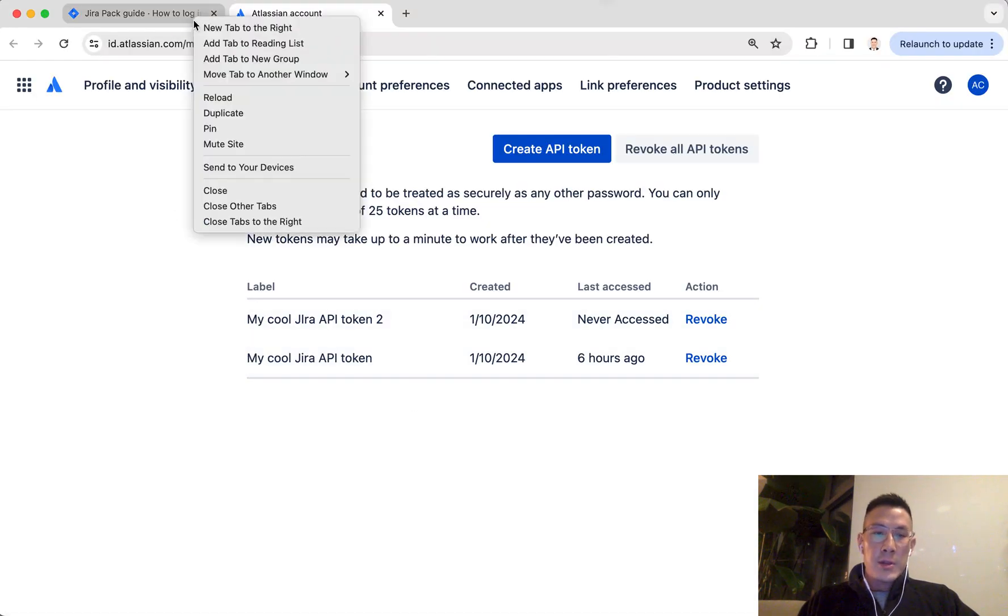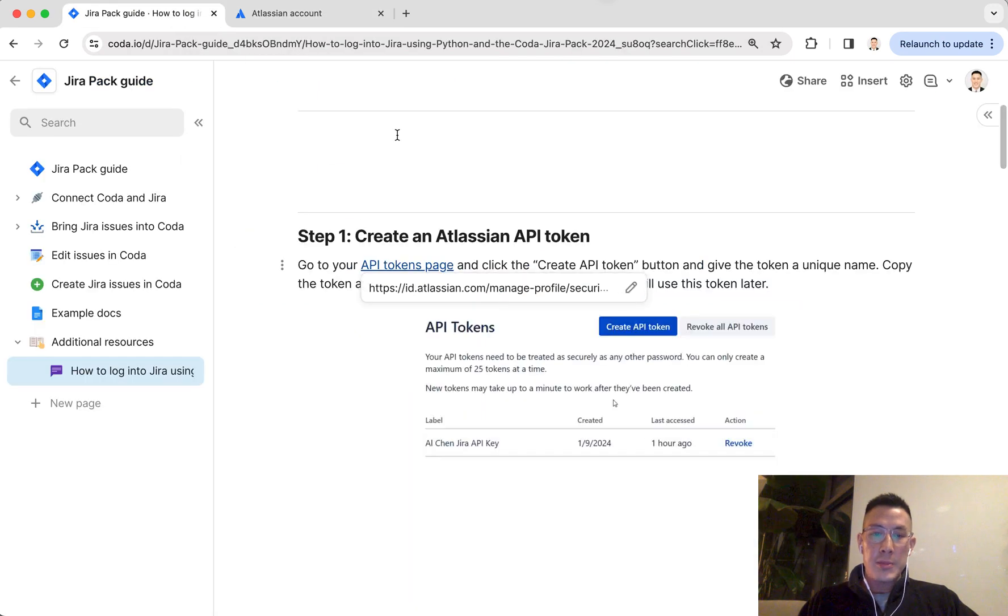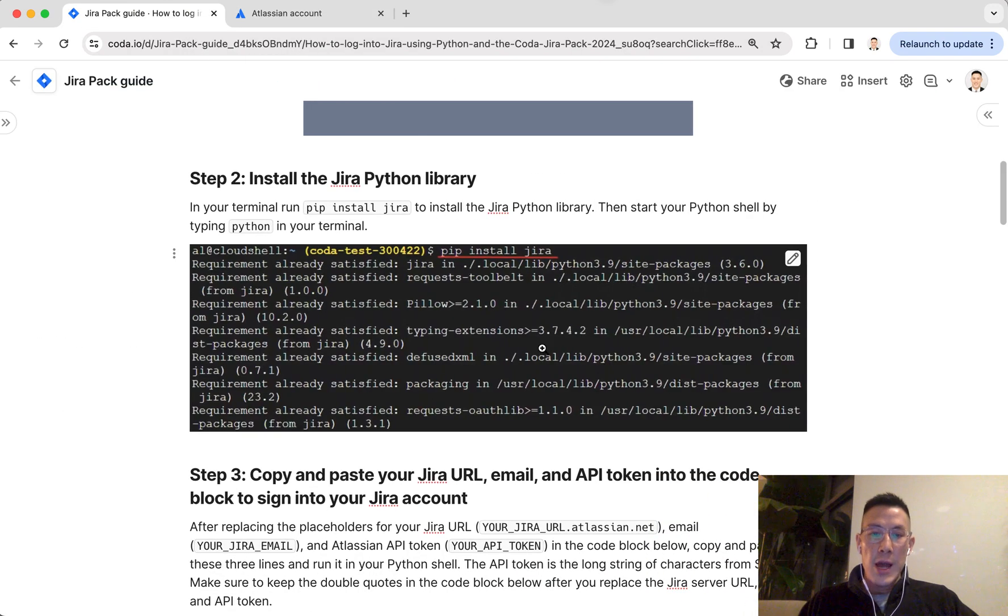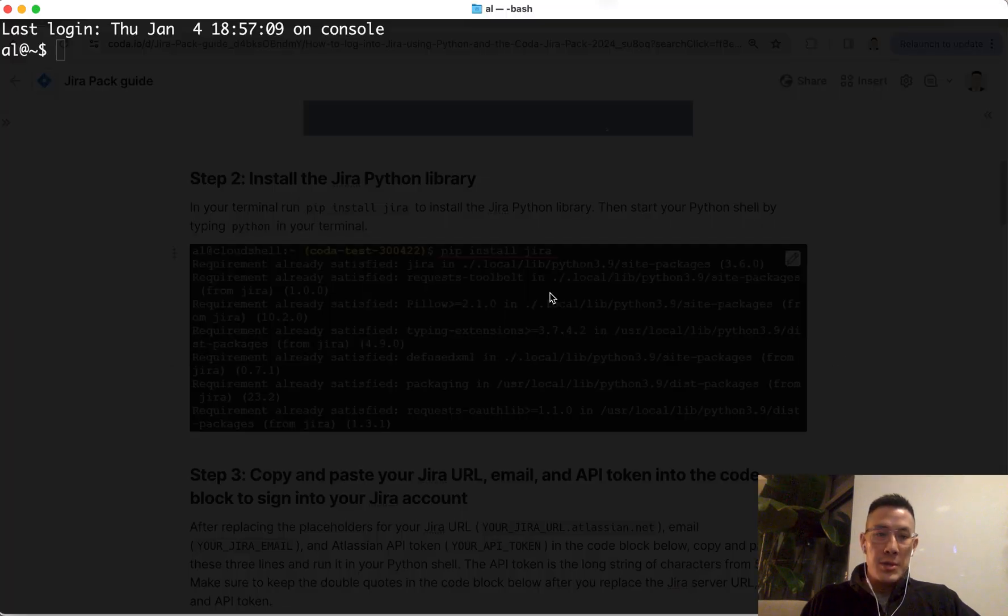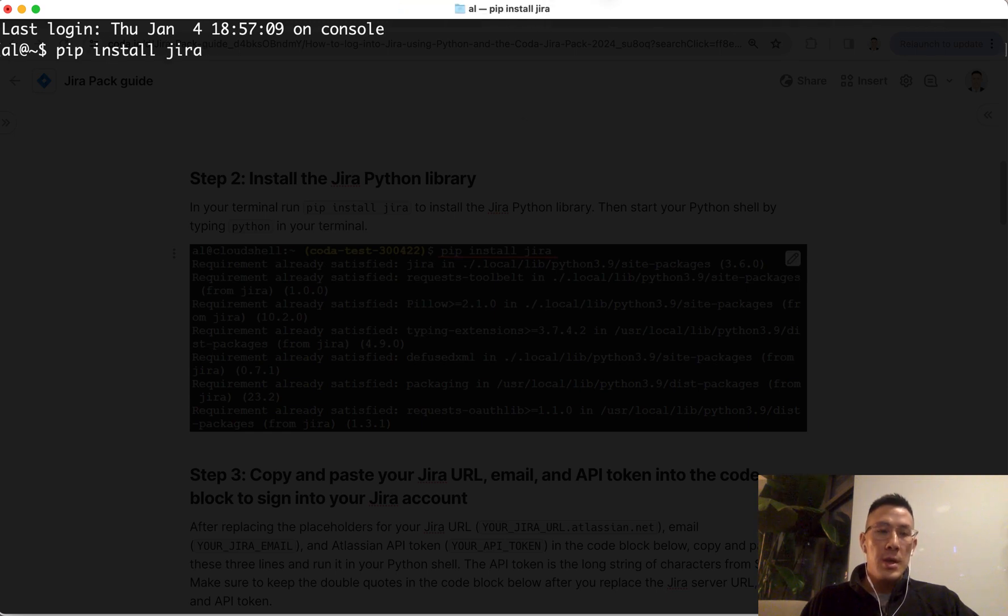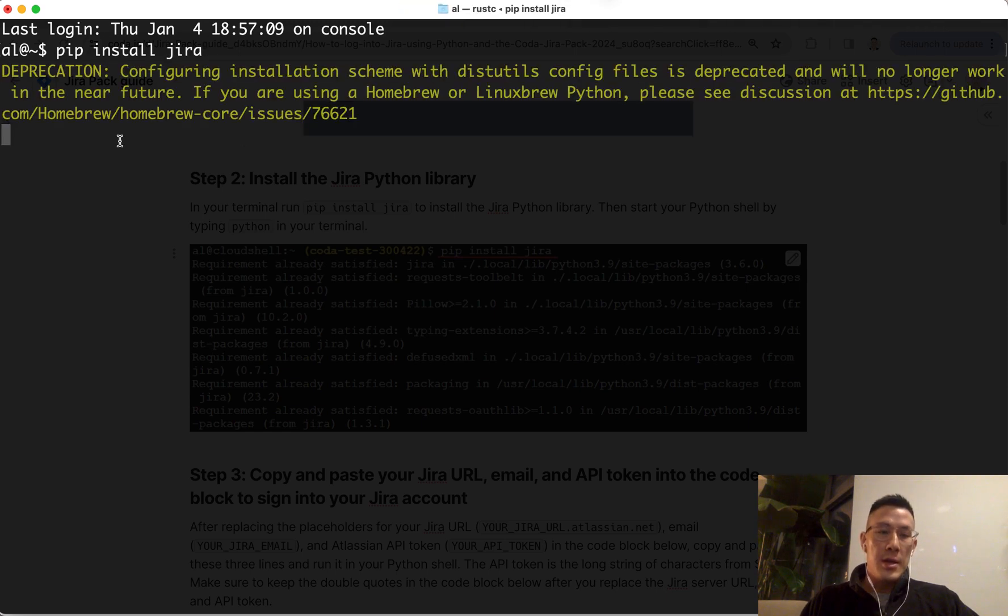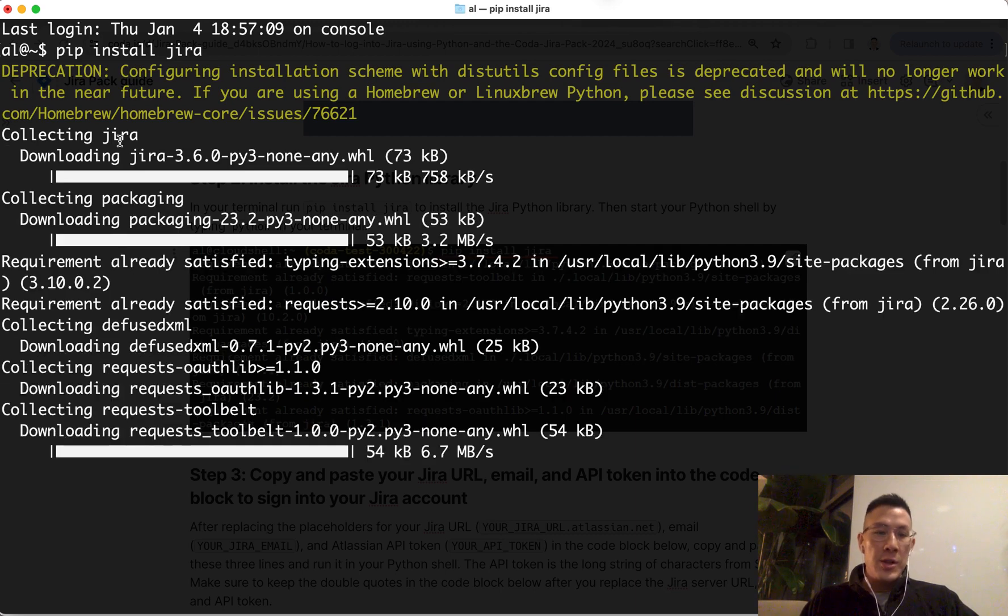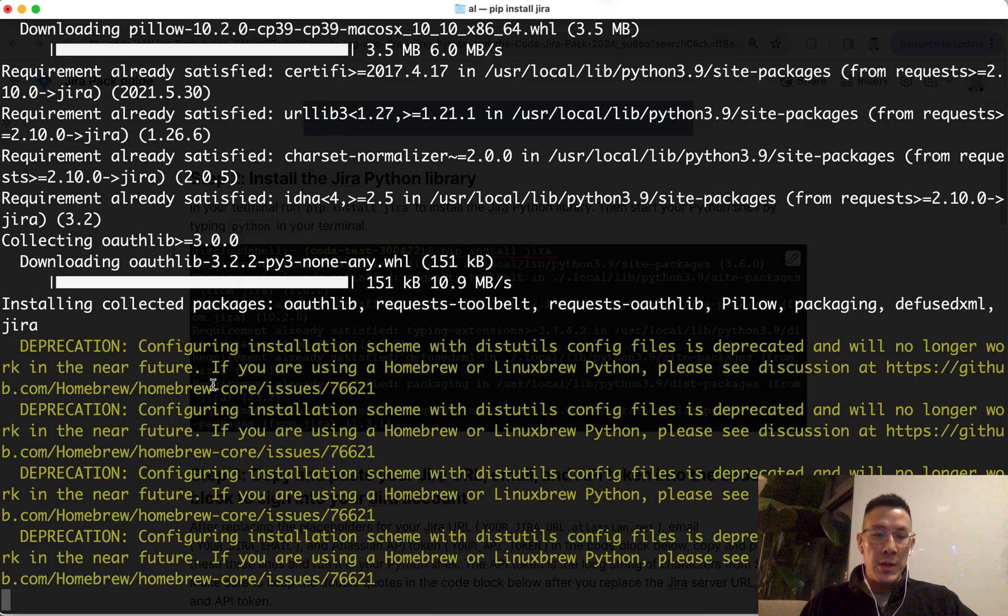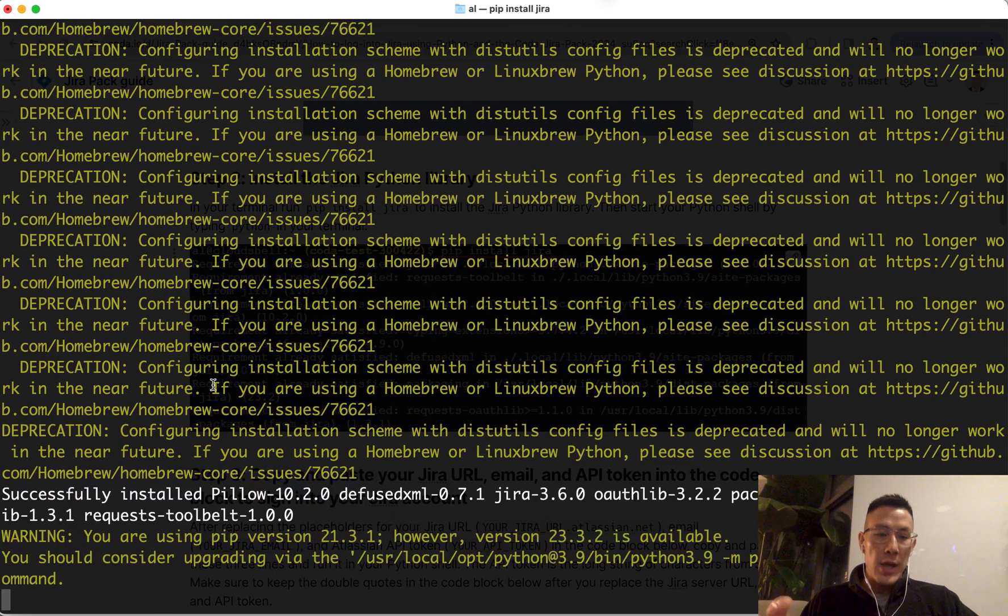Back into the Jira guide, step two is to install the Jira Python library in your terminal. So if I go into my terminal, I'm just going to write pip install Jira. You're going to see a bunch of downloading. Now I'm downloading the Python Jira library. And now I'm all set.